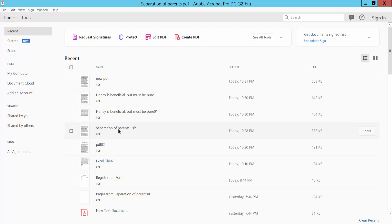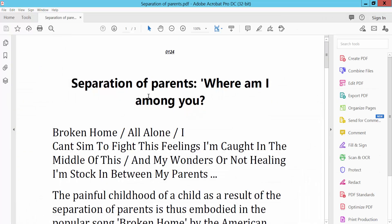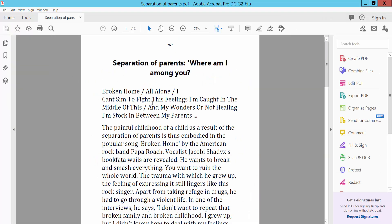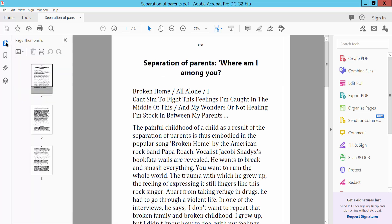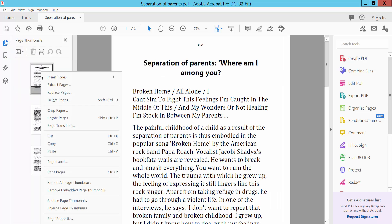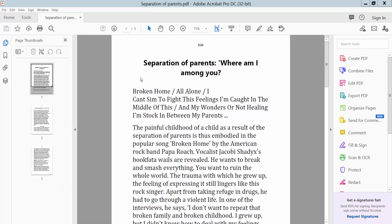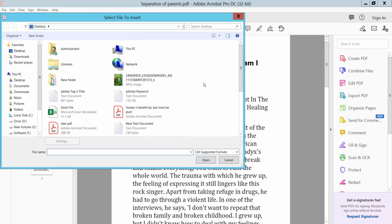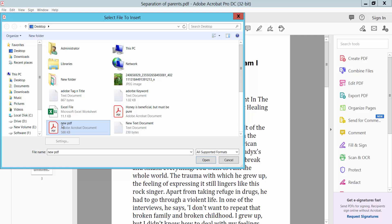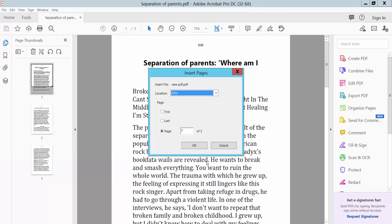Now we'll insert pages. Click the page thumbnail option, then right click and select Insert Page from File. You can select first page, last page, or choose a specific page.